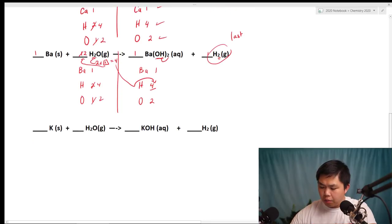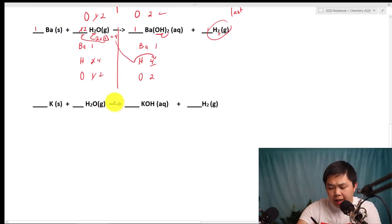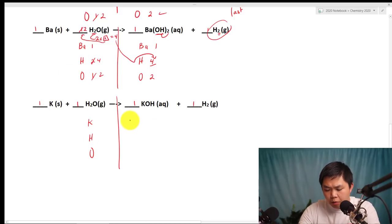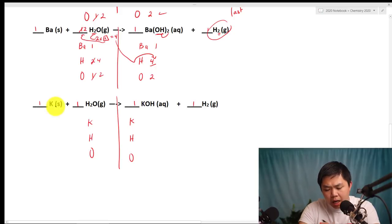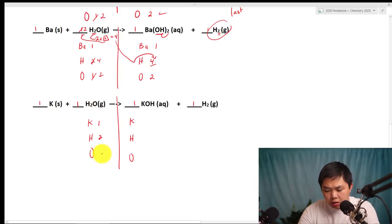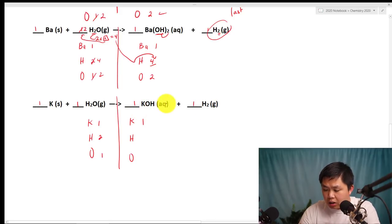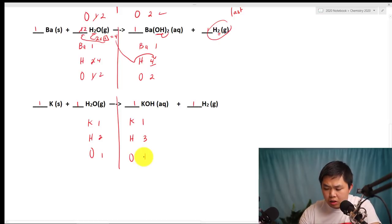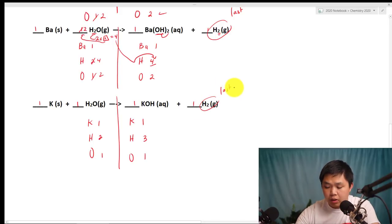Let's try a harder problem. We assume all coefficients are one. We have K, H, O on both sides. On the reactant side: one K, two times one is two hydrogen, and one oxygen. On the product side: one K, one H here and two H there gives a total of three H, and one oxygen. We are going to save the elemental hydrogen last since it is the last element. Here's the tricky part: notice this is an odd number and this is an even number. It's almost impossible to multiply to make an even and odd number equal each other.